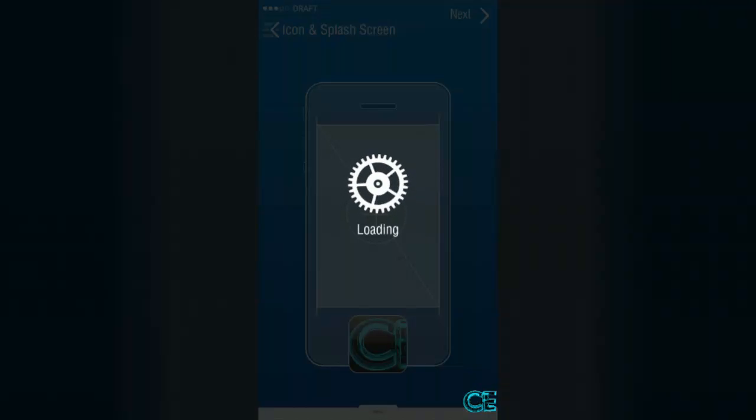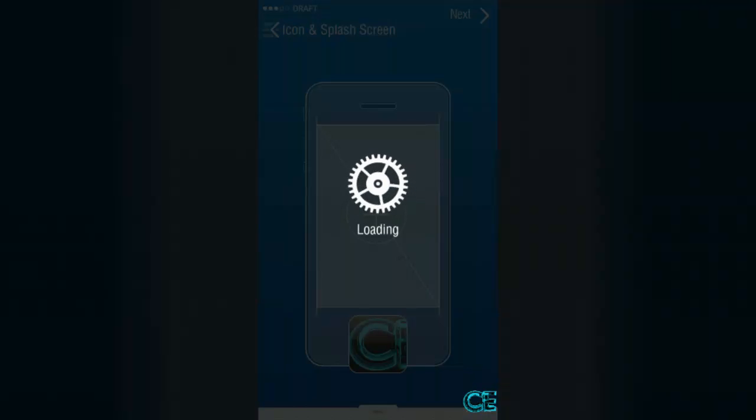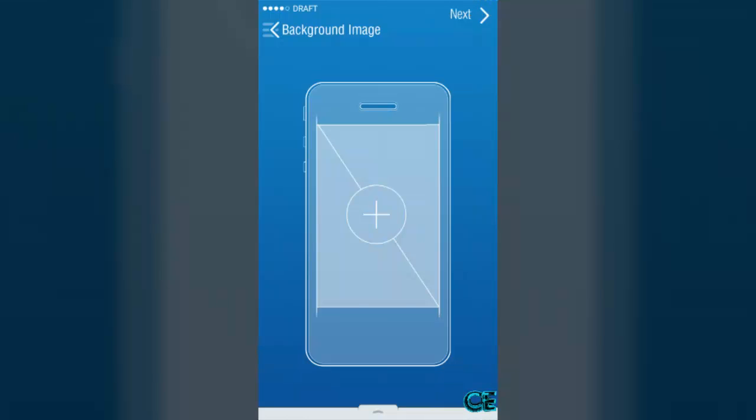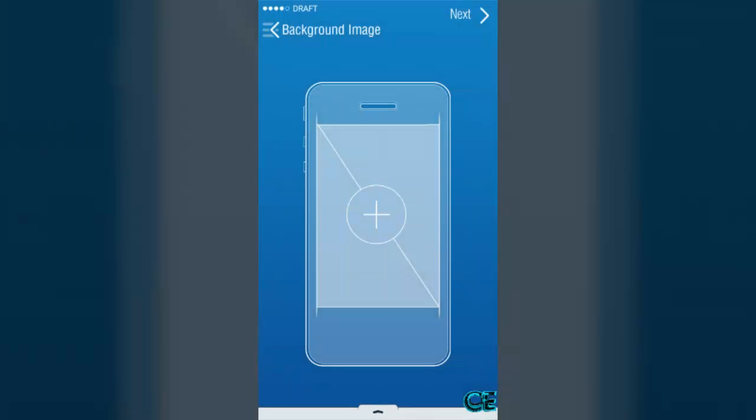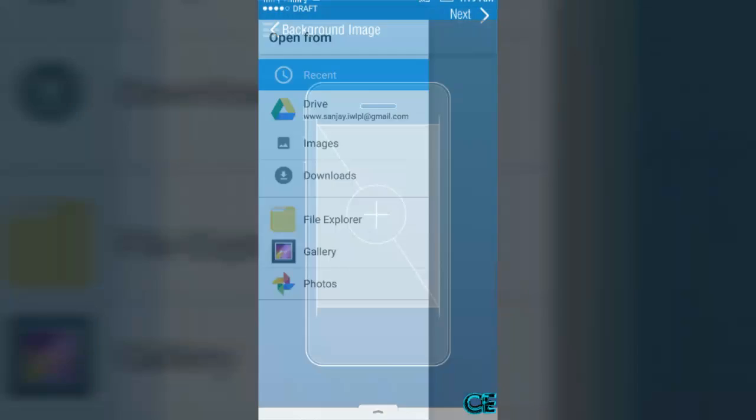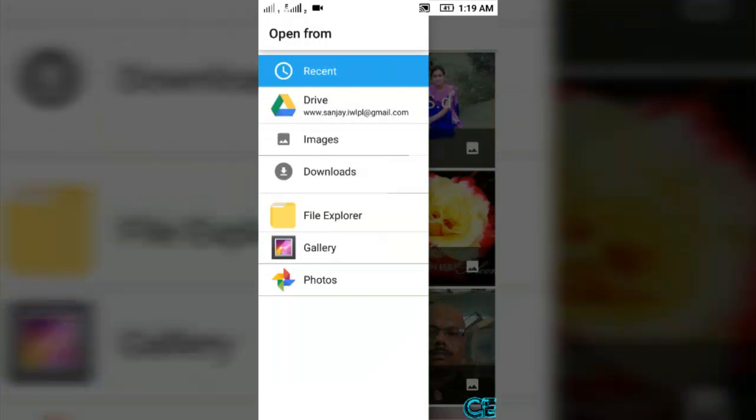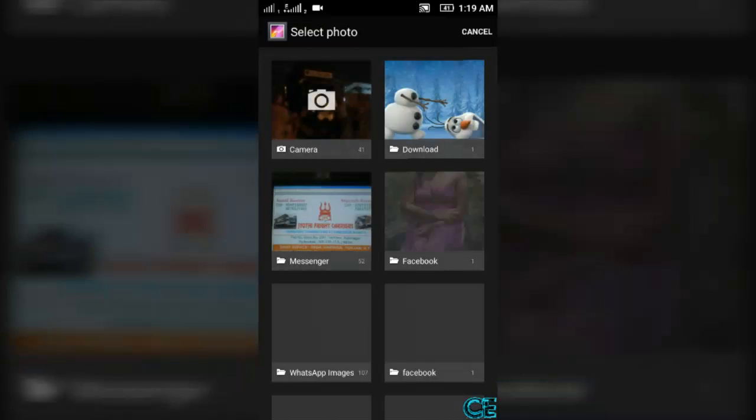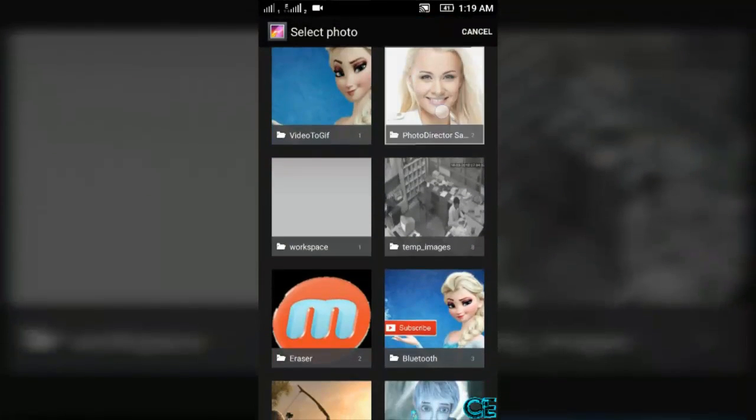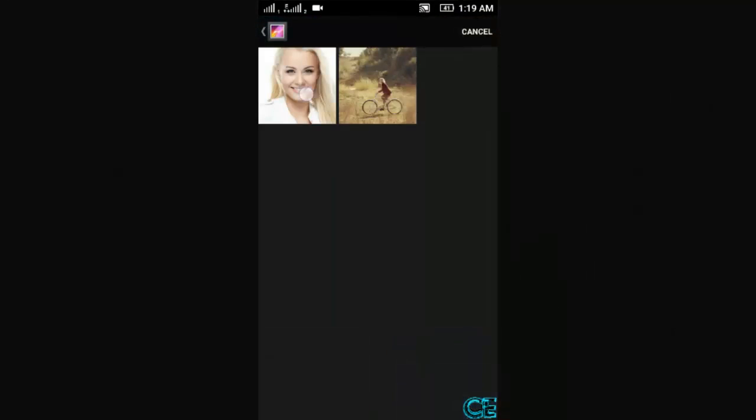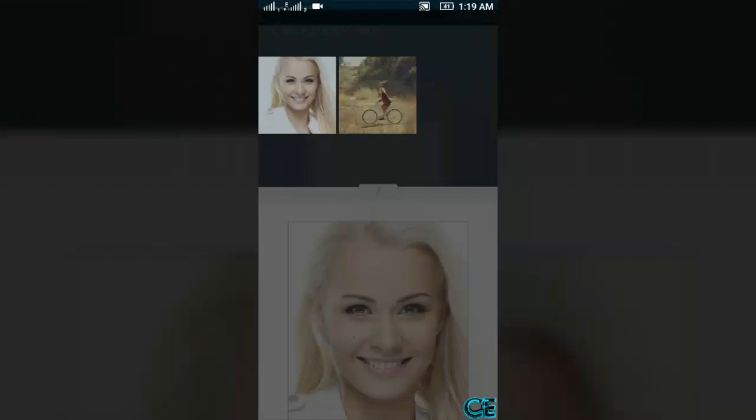On this time you can choose your app background. Press on this and then choose existing. I am again going to gallery and choose one image like this.